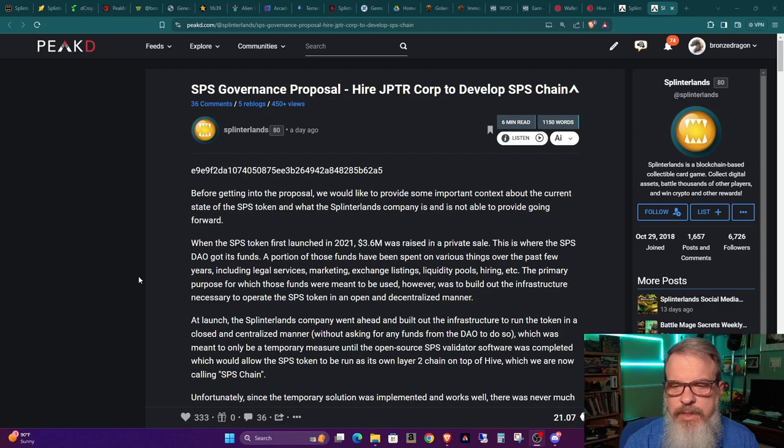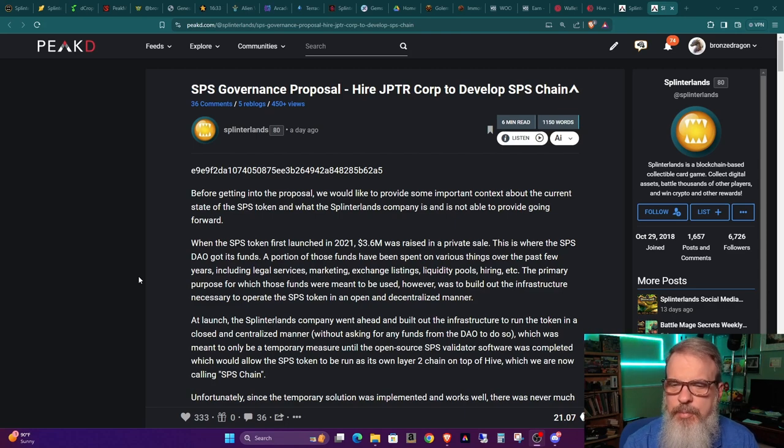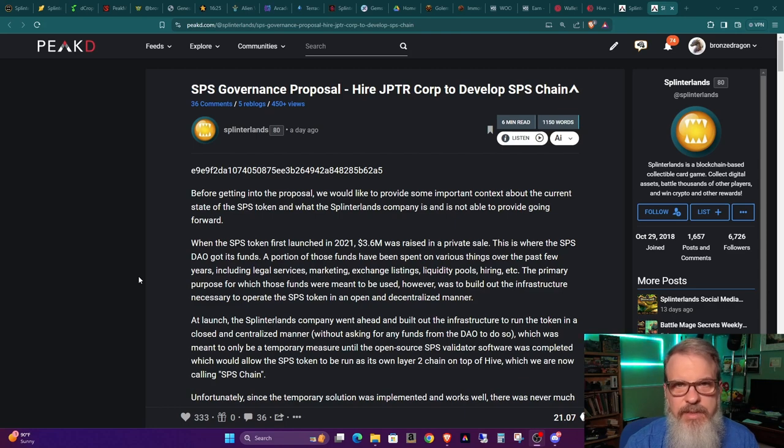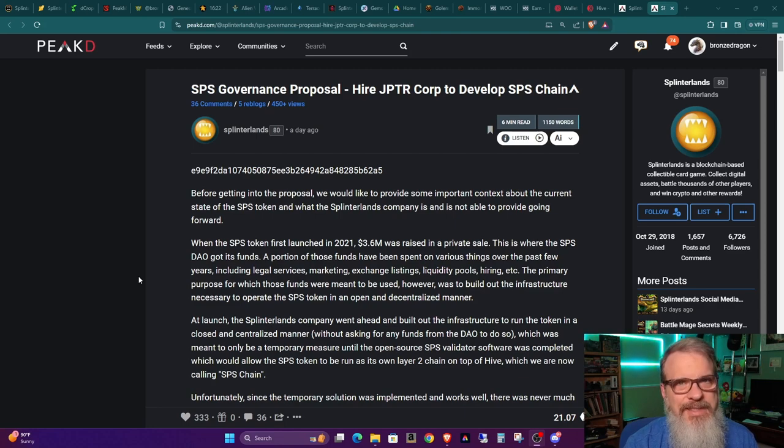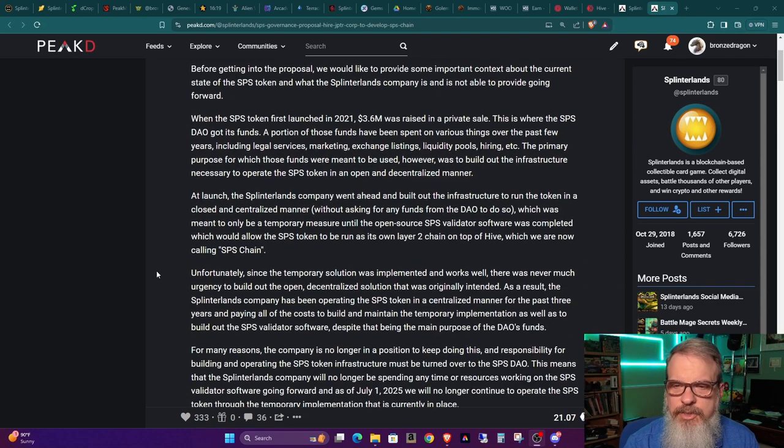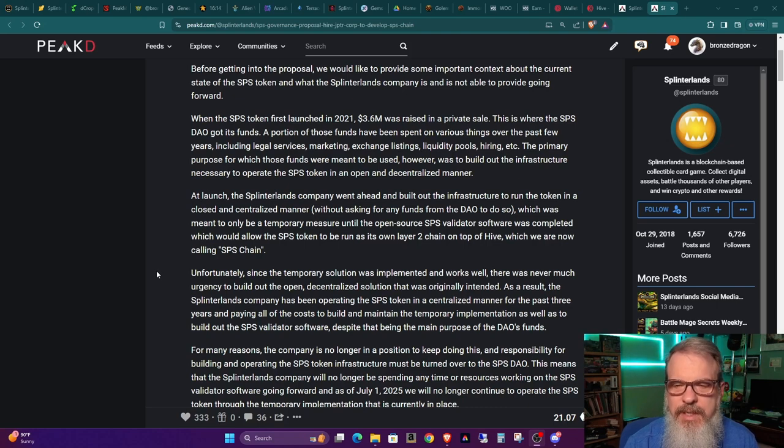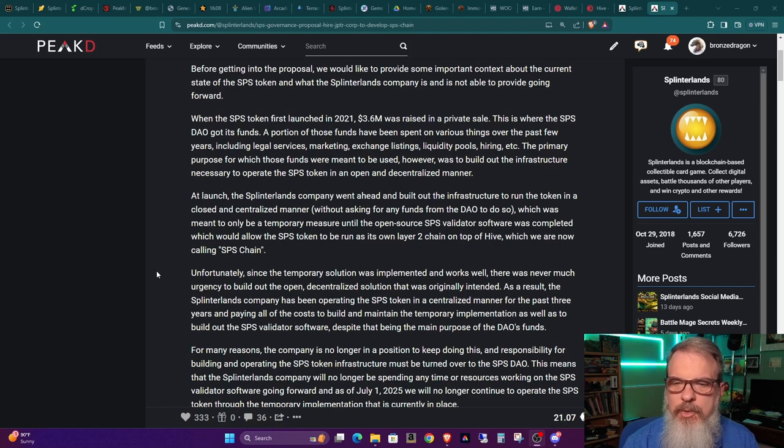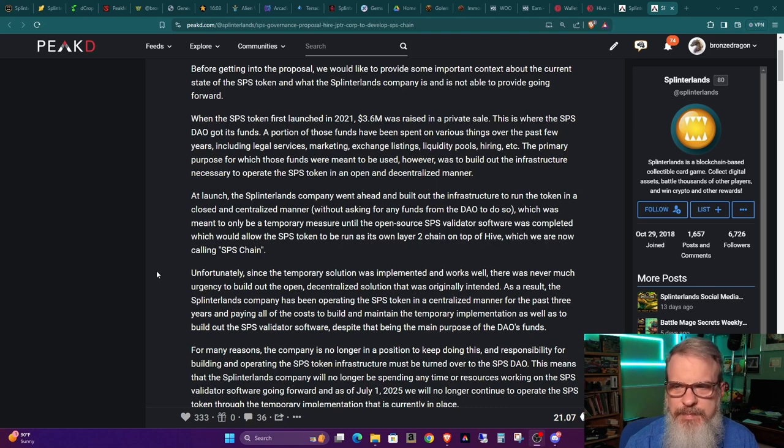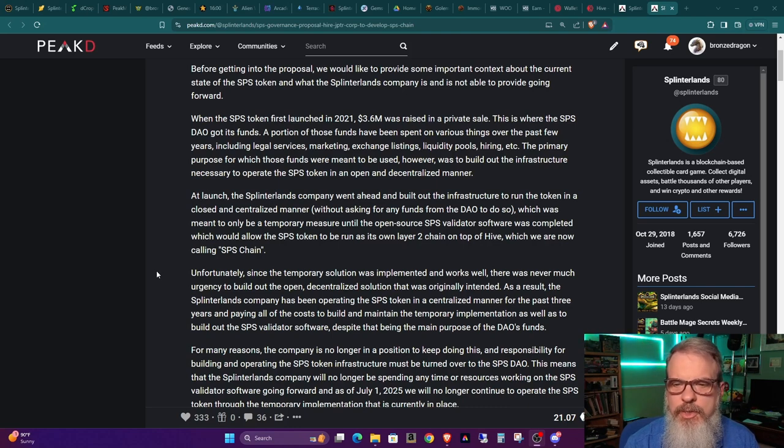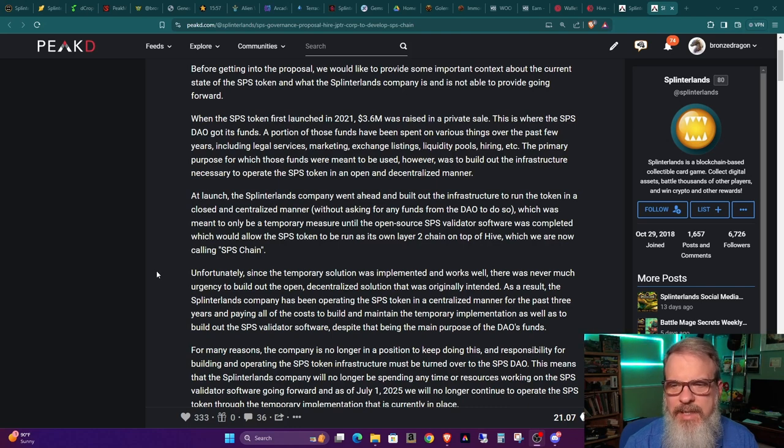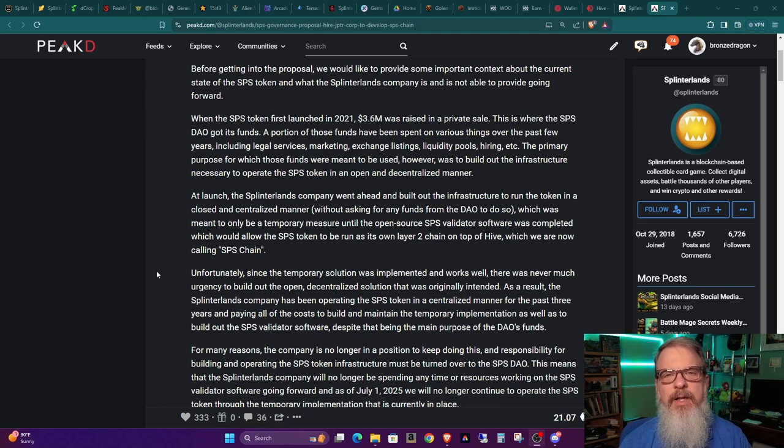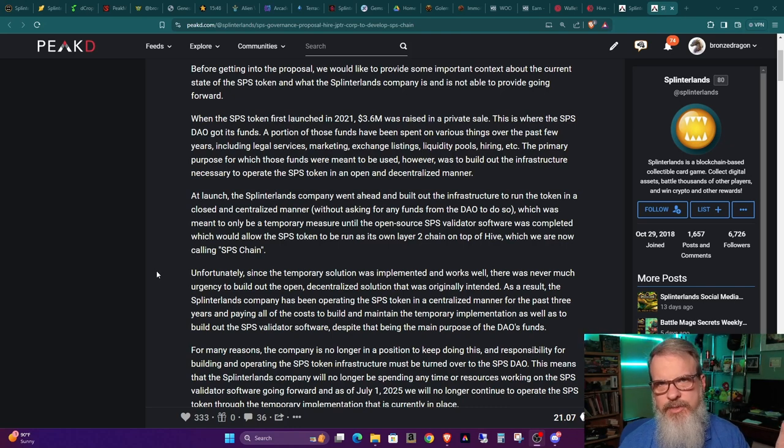When the SPS token first launched in 2021, 3.6 million was raised in a private sale. This is where the SPS DAO got its funds. A portion of those funds have been spent on various things over the past few years, including legal services, marketing, exchange listings, liquidity pools, hiring, etc. The primary purpose for which these funds were meant to be used, however, was to build out the infrastructure necessary to operate the SPS token in an open and decentralized manner.